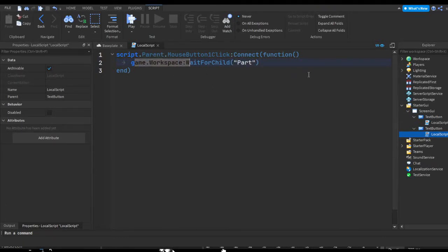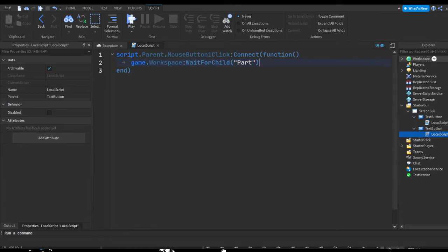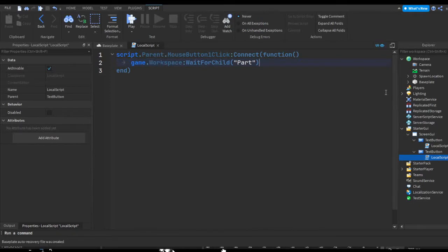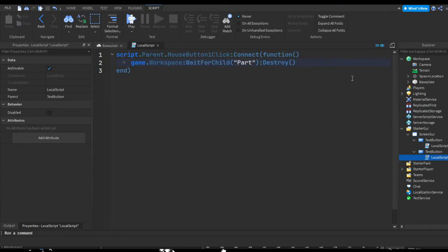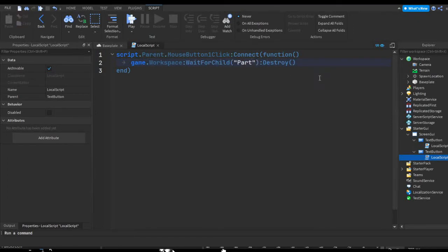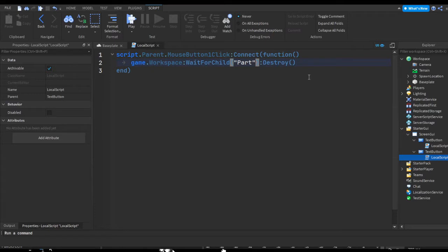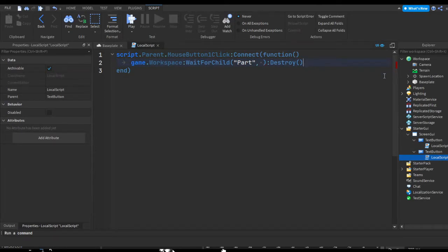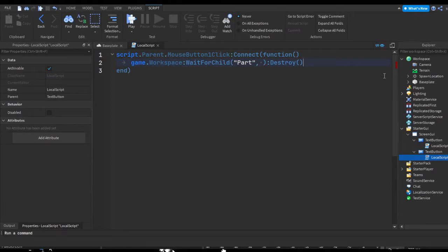So in the workspace, I'm going to wait for a child named Part to be in here, and then if there is or when there is a part in there, I'm going to destroy it. So most people keep their parameters to just part, but some people don't know that there's another parameter to a wait for child, which is how long you want it to keep waiting for the child to be added until it just gives up.